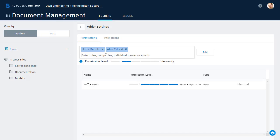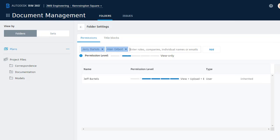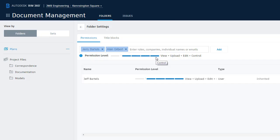Once I've chosen members, I can then assign their permission level. Note there are several levels to choose from: Upload only, view only, view and upload, view upload and edit, and then the highest level. I apologize, my small screen size is causing a shake. This one's called View, Upload, Edit, and Control. By assigning this level, Jerry and Alan would essentially be administrators for this folder.